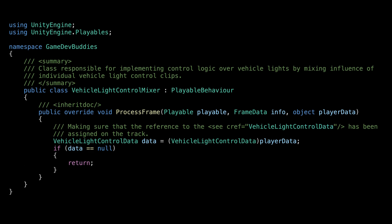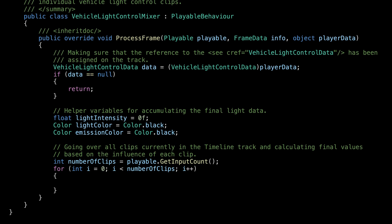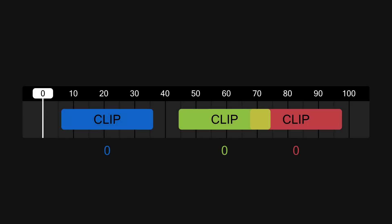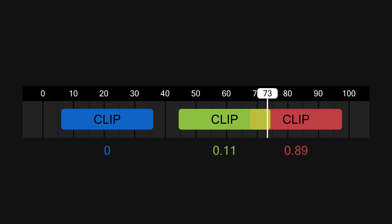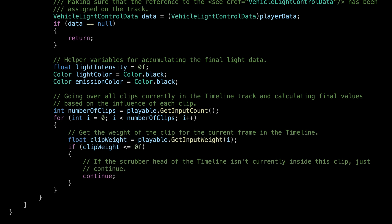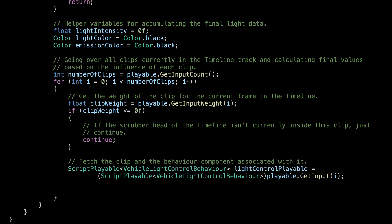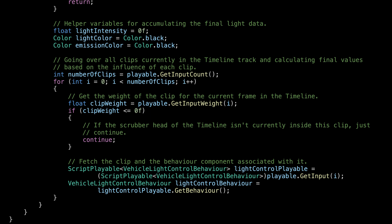The first thing we need to do is check if the VehicleLightControlData reference has been assigned to the track. The referenced object is injected as the playerData object to the ProcessFrame function — we just need to cast it to the appropriate type. Next, we go through all the clips on the track and check their current influence. If the scrubber head is outside any clip, all influences are 0; inside one clip, that clip's influence is 1; inside overlapping clips, the total sum of influences equals 1. When a clip has influence, we fetch its behavior component via its playable component — two lines you'll essentially always copy and paste, just changing the type.